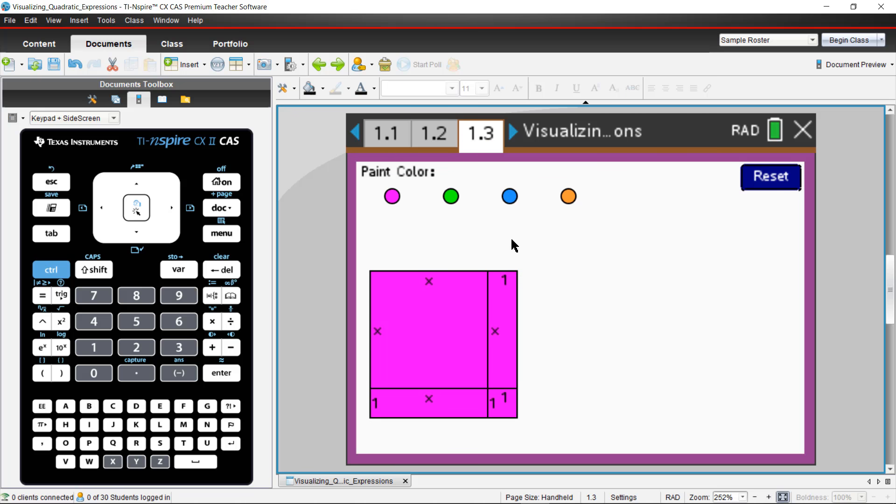And so your students are going to be proposed with matching this virtual area model with an algebraic model and trying to write those different expressions in different ways. And so you can actually get your students to explore that.